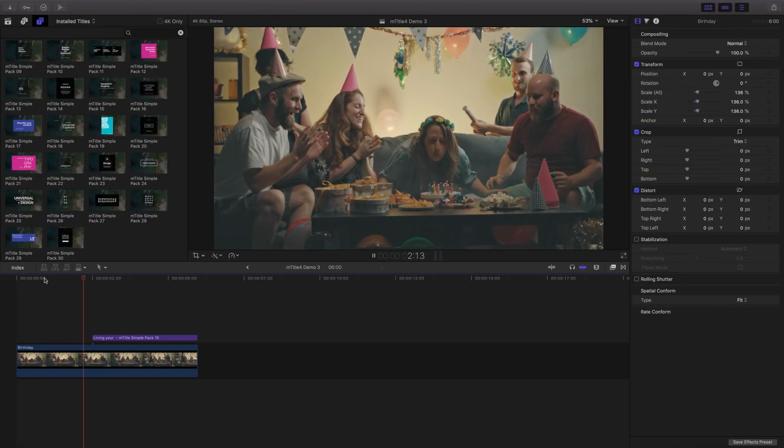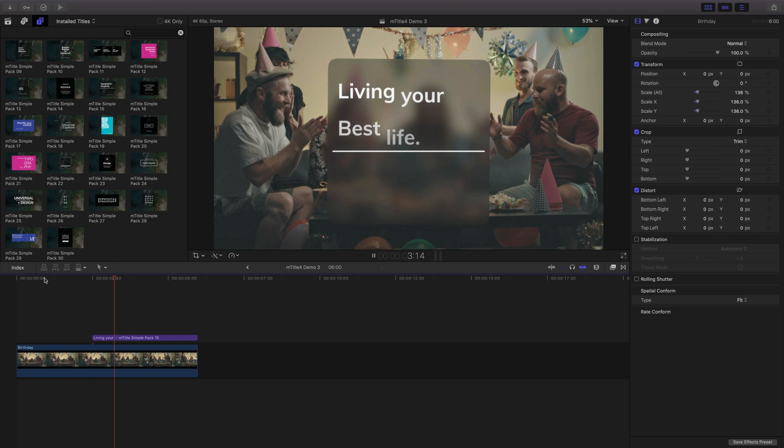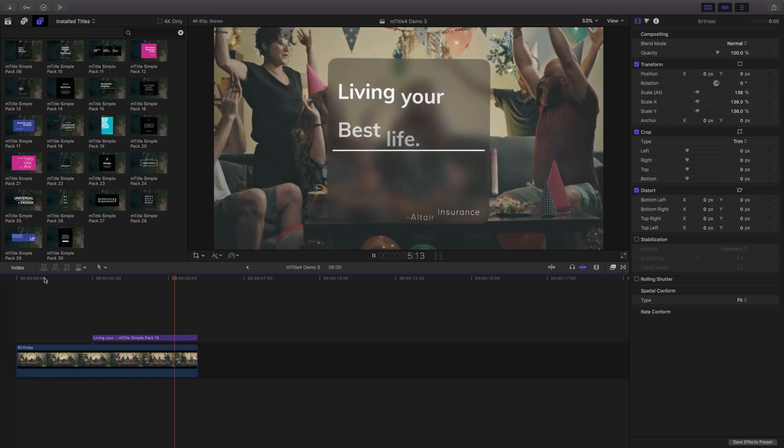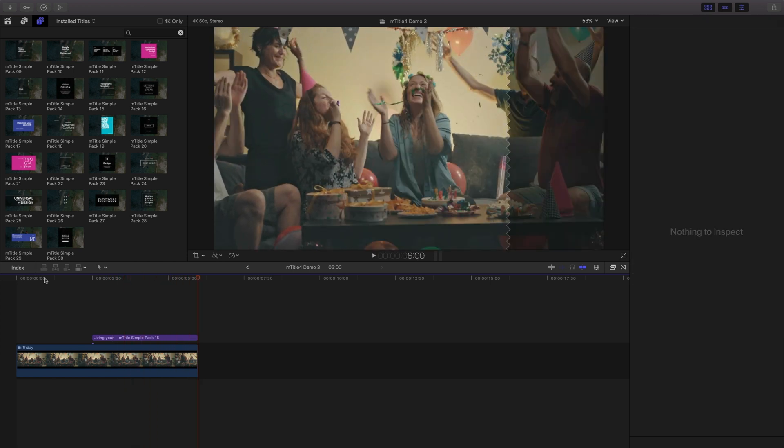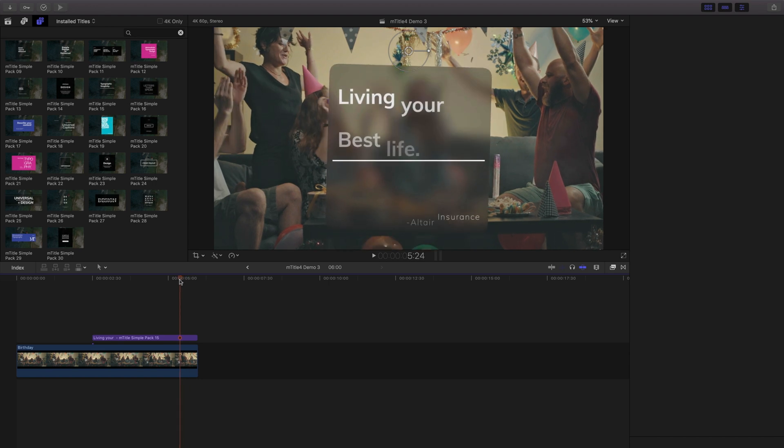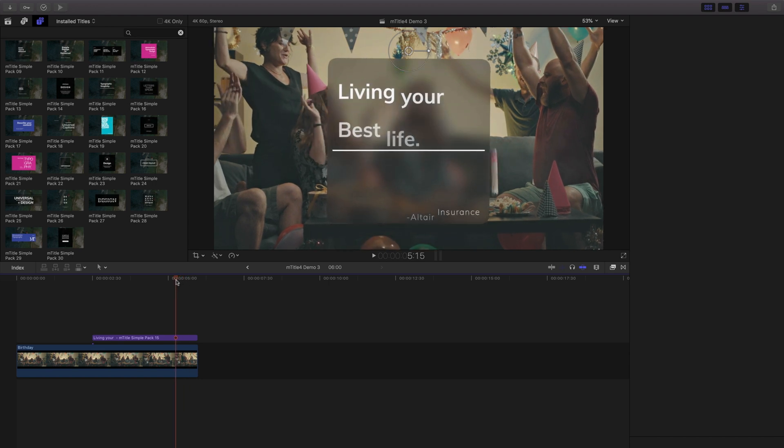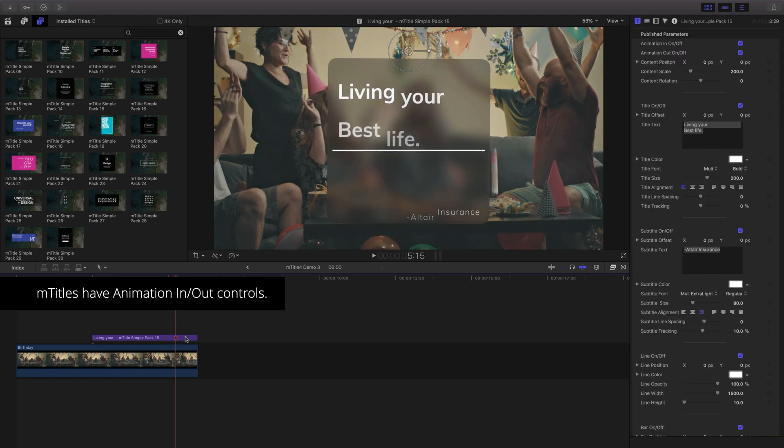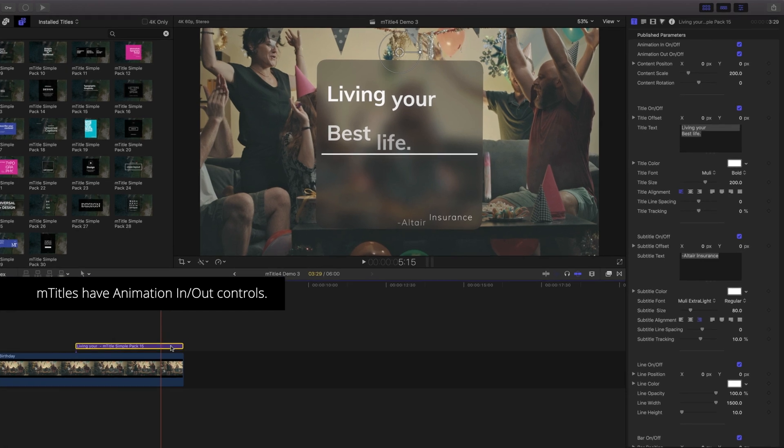In this example, I have a graphic animating and I'd like it to stay on screen for the duration of my clip and transition with the clip underneath it. mTitles have dedicated controls for animation in and out of scenes.